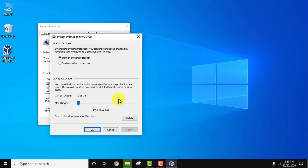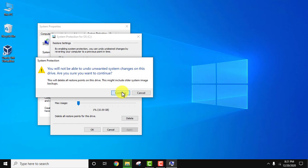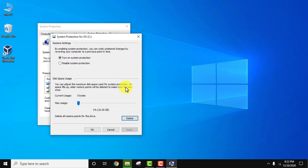Now you can see current usage is 1.08 GB for restore points. We just need to click delete. Click delete, then continue. We have deleted it. Click OK.